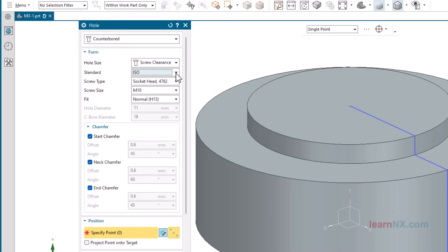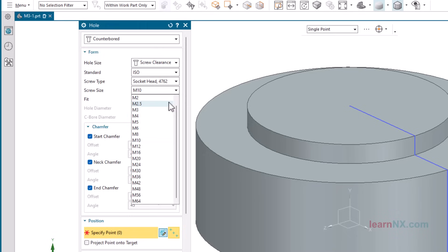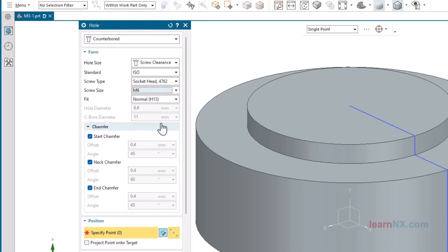Select the standard ISO, then under Screw Type, the option Socket Head 4762, the current standard for Allen screws. And with the option Fit, the desired Tolerance class is selected. Select Normal. A few more hints.